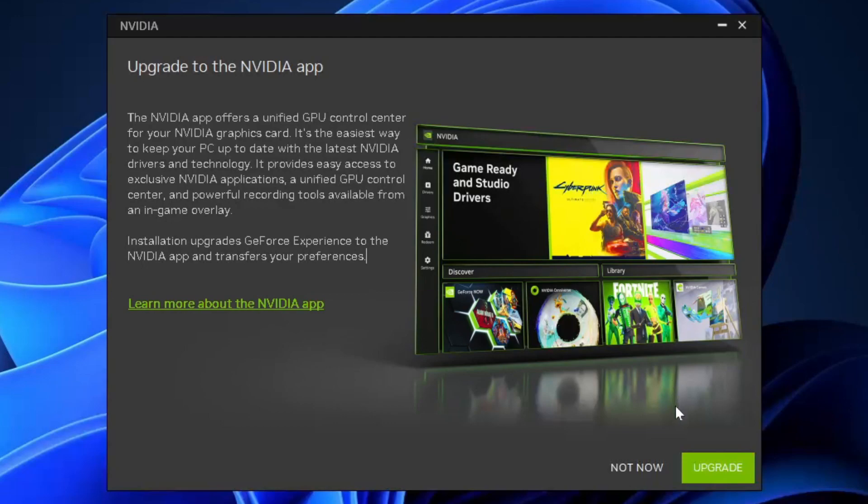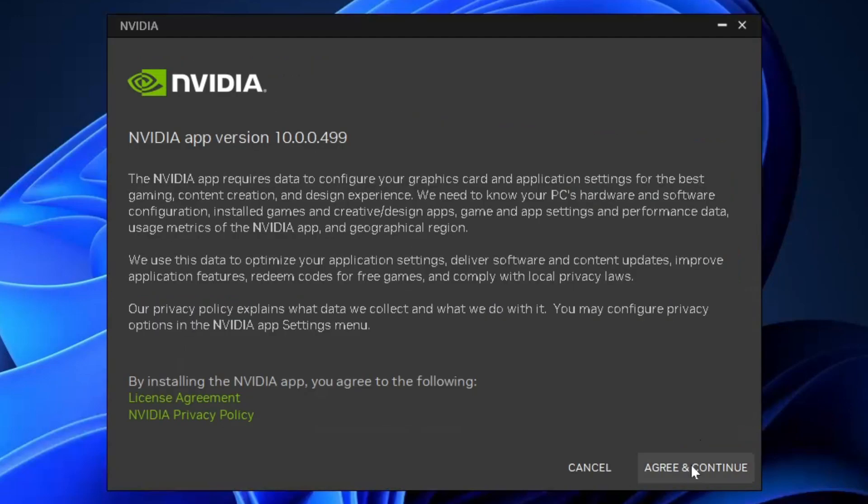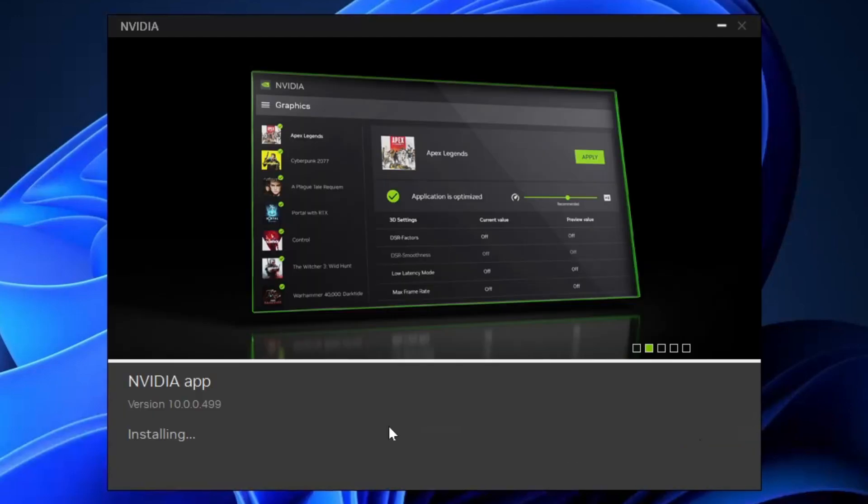When it boots up, select upgrade, agree to the terms, and it will begin installing on your computer.